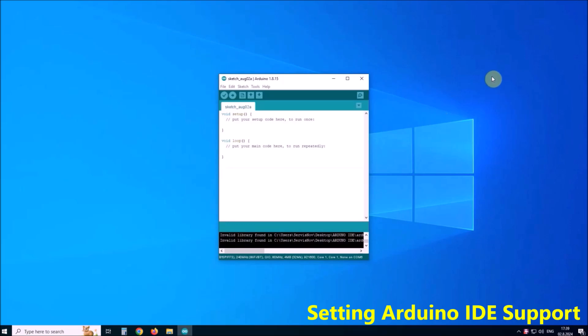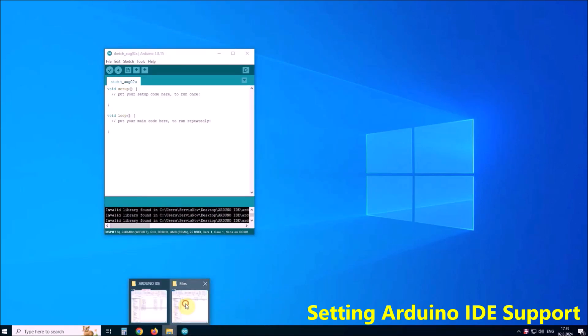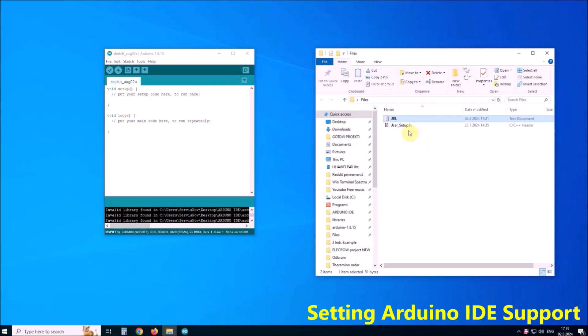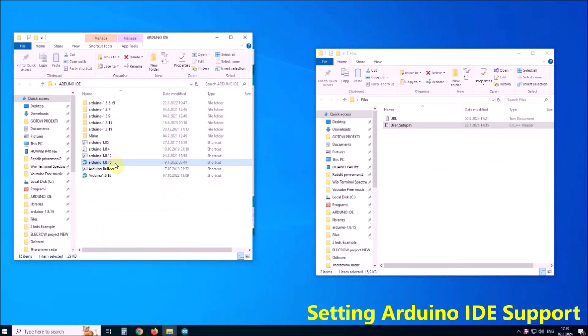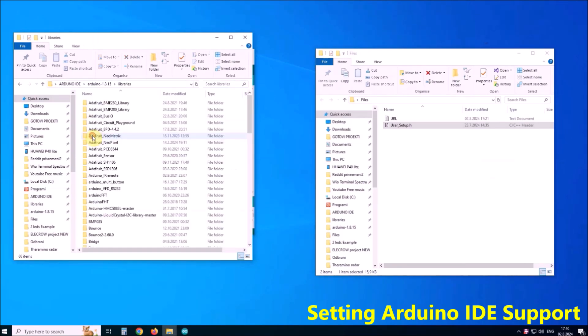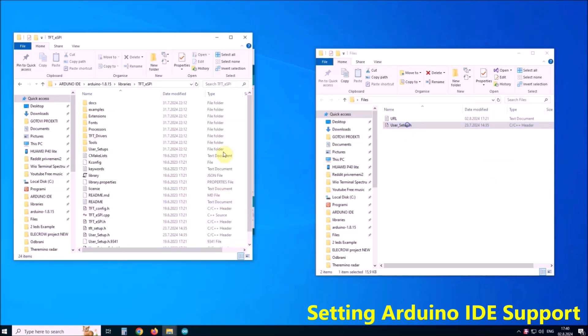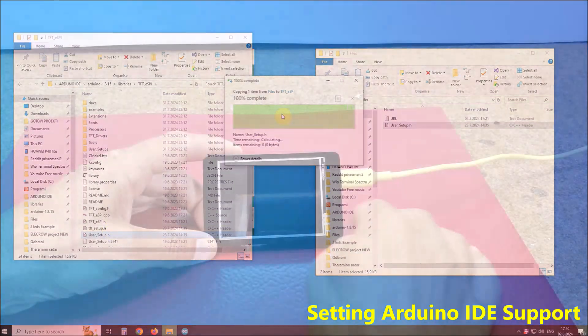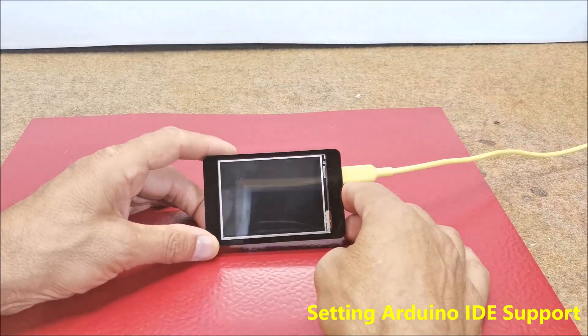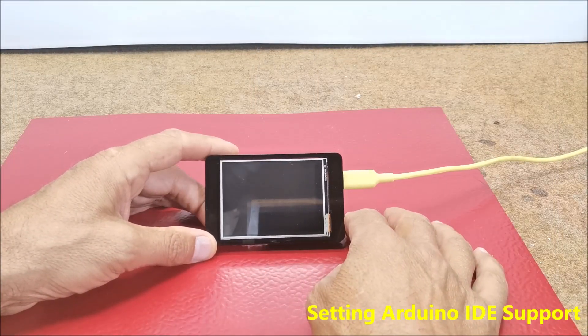Next we need to install TFT ESPI library and after that user setup.h in the TFT ESPI library folder needs to be modified according to our screen display module. For this purpose we copy the user setup.h given here to the TFT ESPI library folder, replacing the original file. With this, the procedure for entering support for this specific display module in the Arduino IDE is completed.